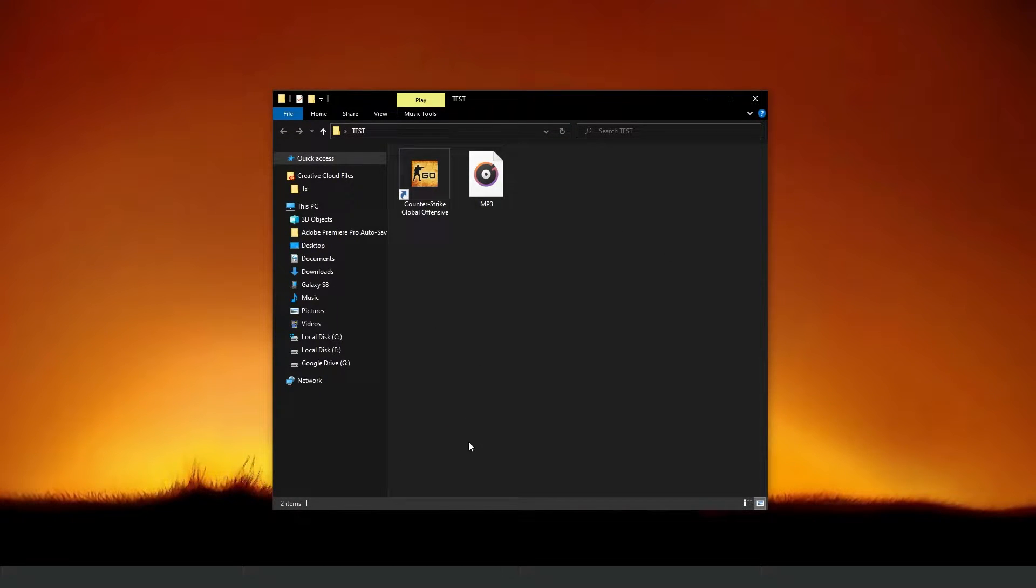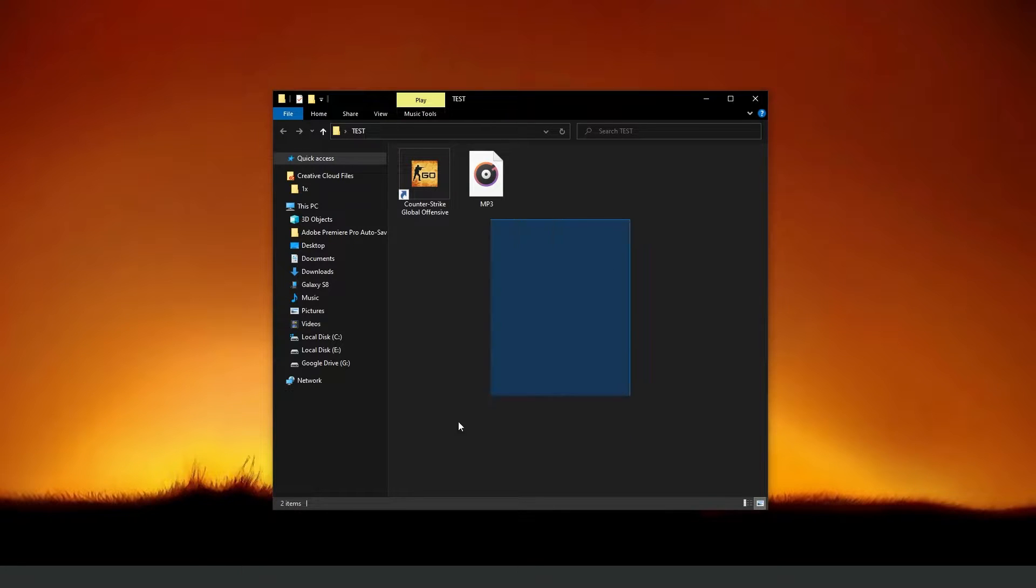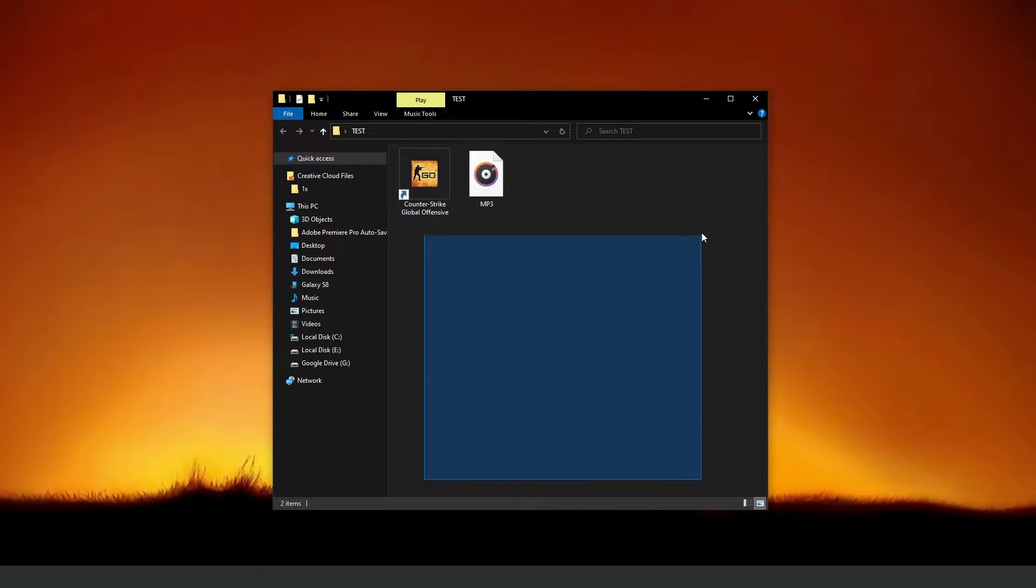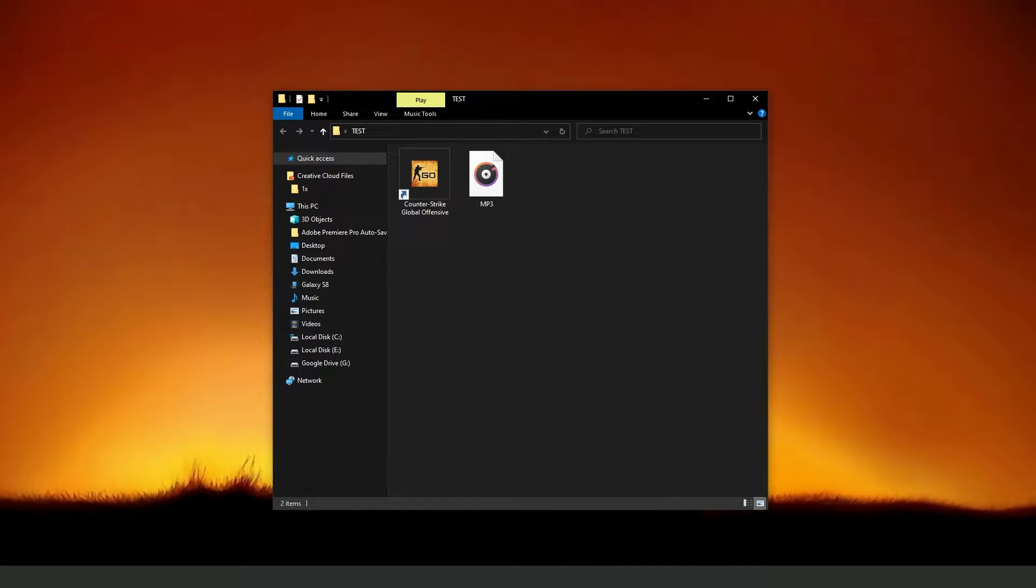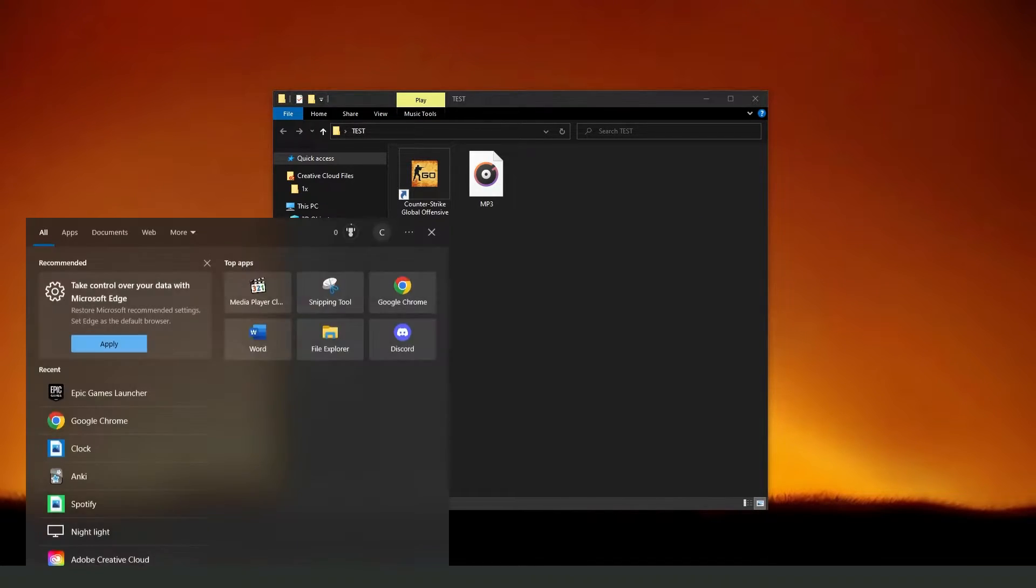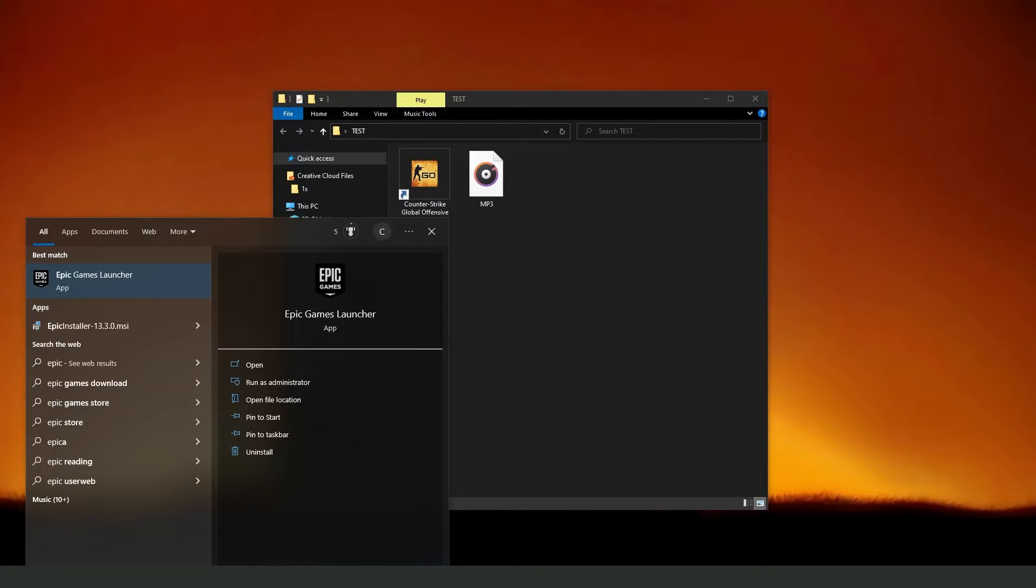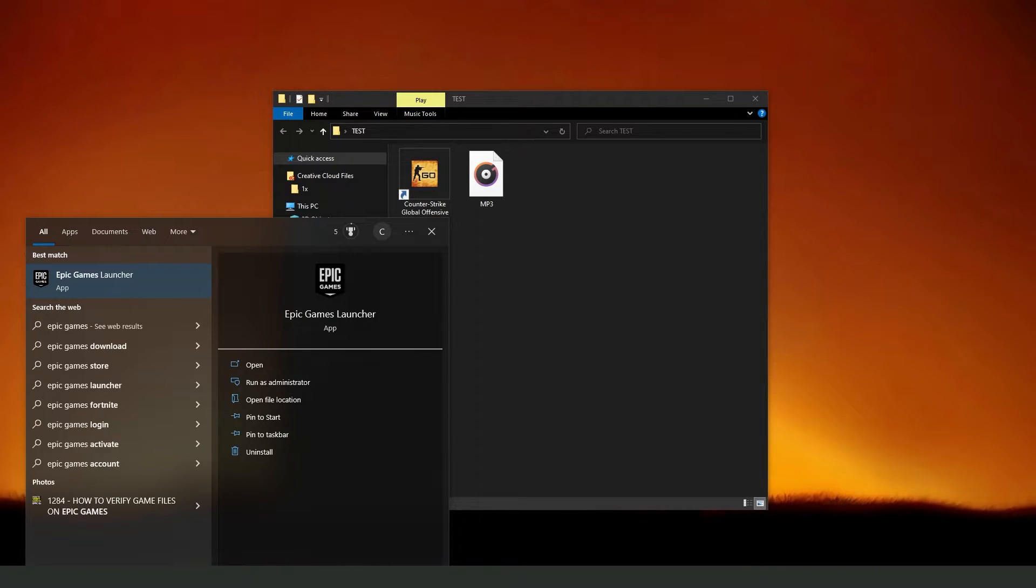What you need to do is first, obviously, have Epic Games installed on your computer. Then, you need to click on the Windows search bar right here, and I will point out that this process works on any Windows version.